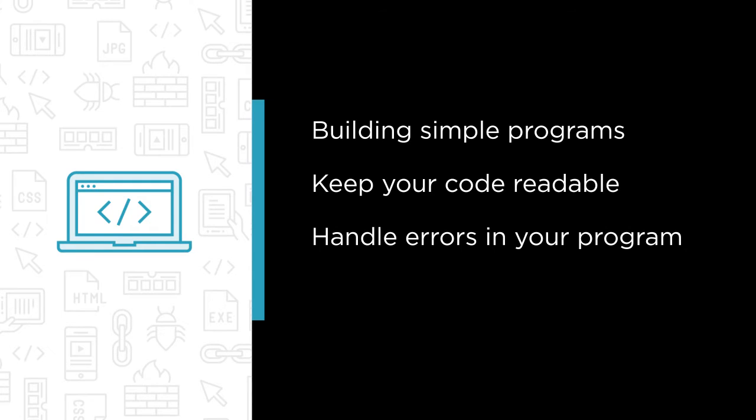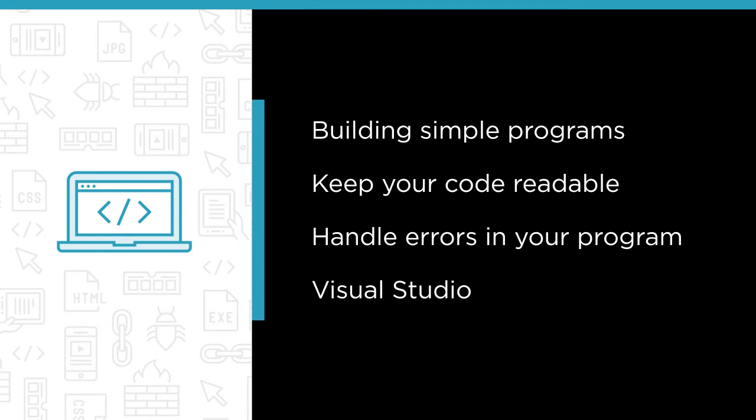We'll also be looking at how to handle errors in your program and of course I'll show you a few features of Visual Studio 2. It will be fun for you to follow along.